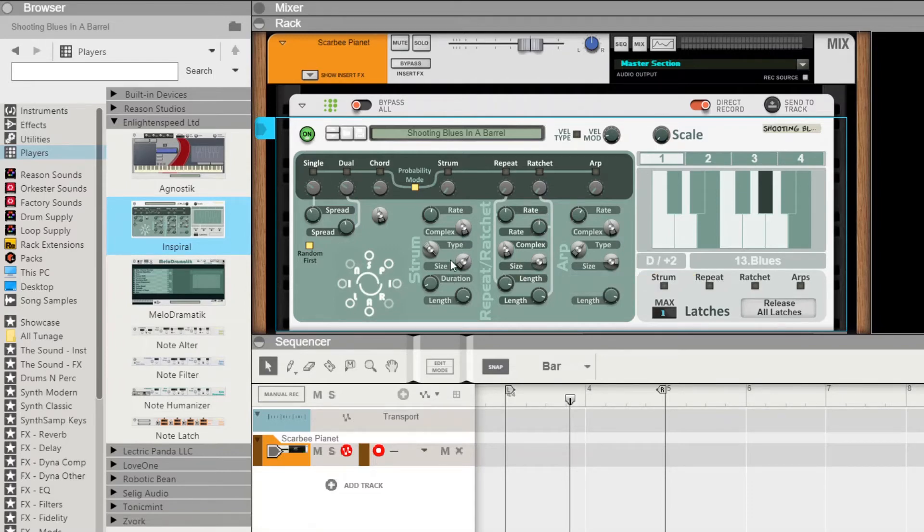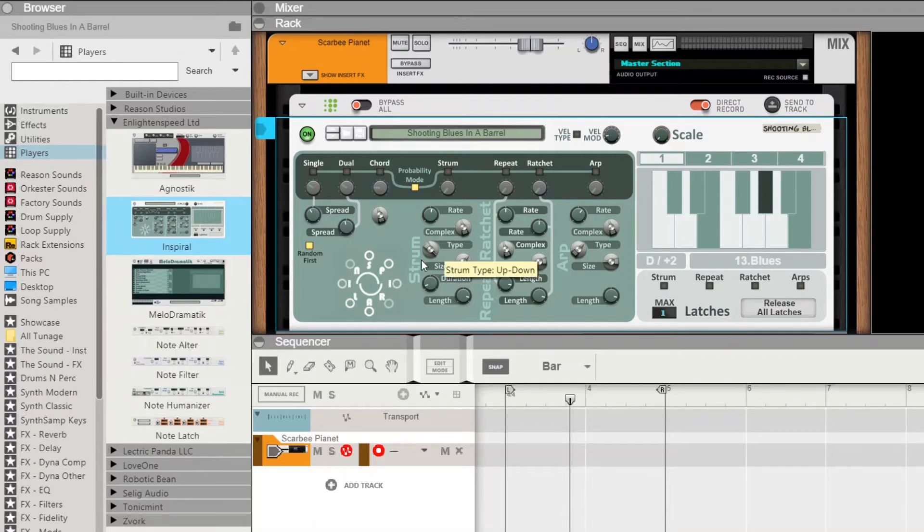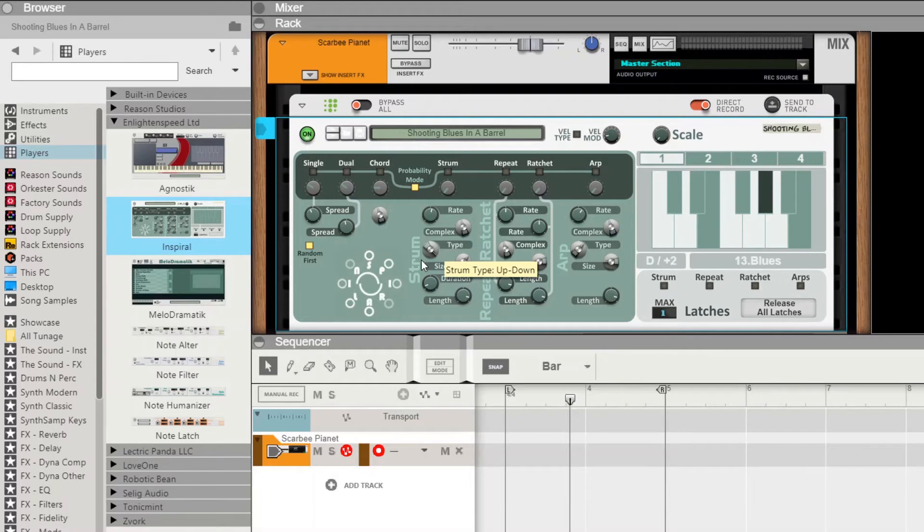So as I said, it looks a bit easier on the eye as well, and we have added two new features. Firstly, there was a user request for a spreading control, and the request was actually for the dual mode.